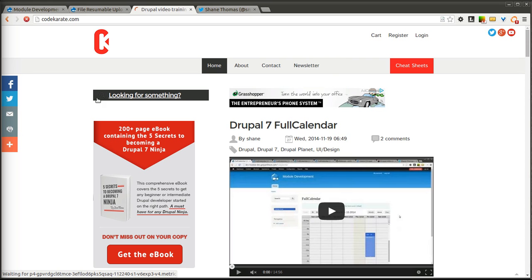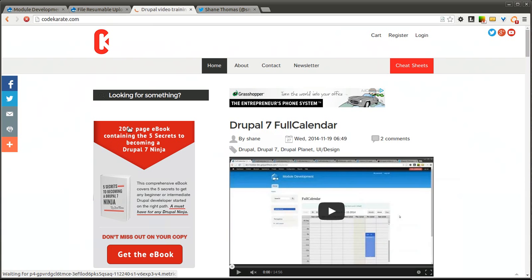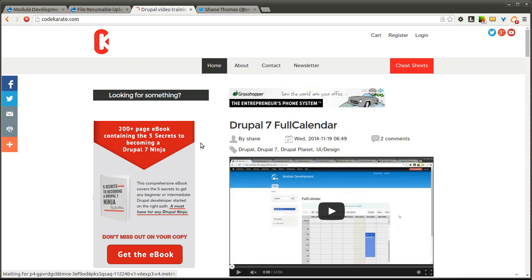Hello everyone and welcome to another Daily Dose of Drupal. Today we are on episode number 181. I am Shane Thomas. You can follow me on Twitter at smthomas3, and also make sure to head over to CodeKarate.com. Check out all the videos and articles along with the 5 Secrets to Becoming a Drupal 7 Ninja eBook.